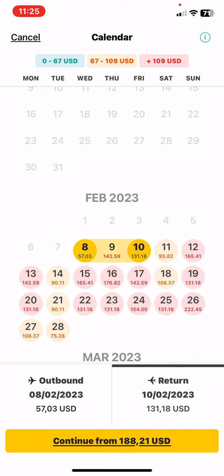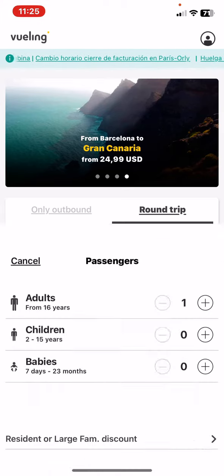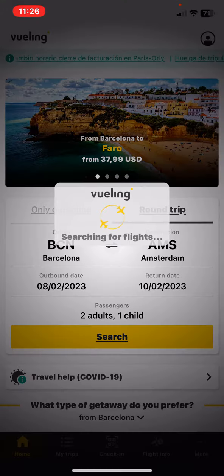Then you have to set the passengers, so if there are any children or babies traveling with you, you can just add them by clicking on the plus sign next to it, and then just click on the OK button and then click on the search button.